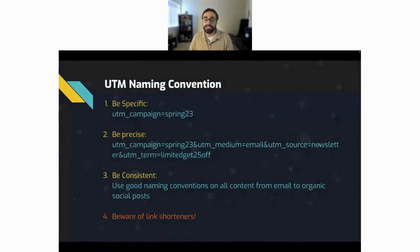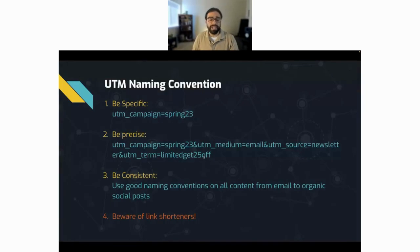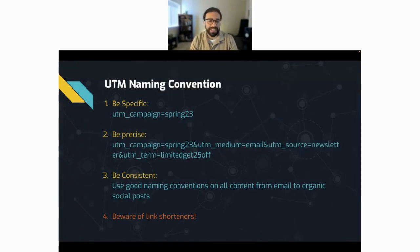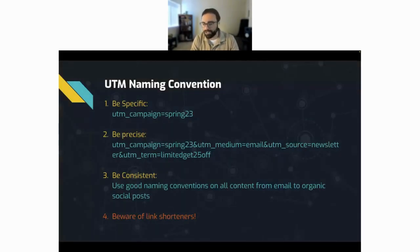For utm_term, you might use the subject line of the email if each email has a different subject — something like 'limited-get-25-off'. And be consistent: using good naming conventions across all content, from emails to organic social posts, is a great way to get the most out of your metrics and understand which campaigns, emails, or social posts are driving the most traffic and revenue.